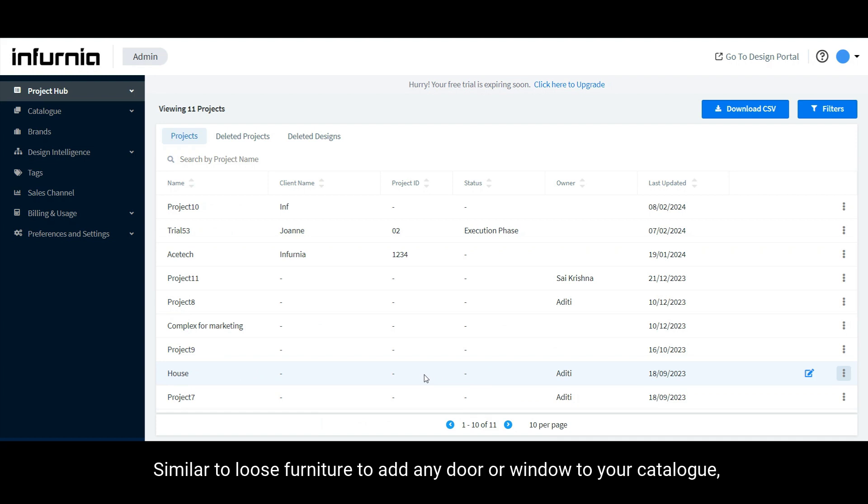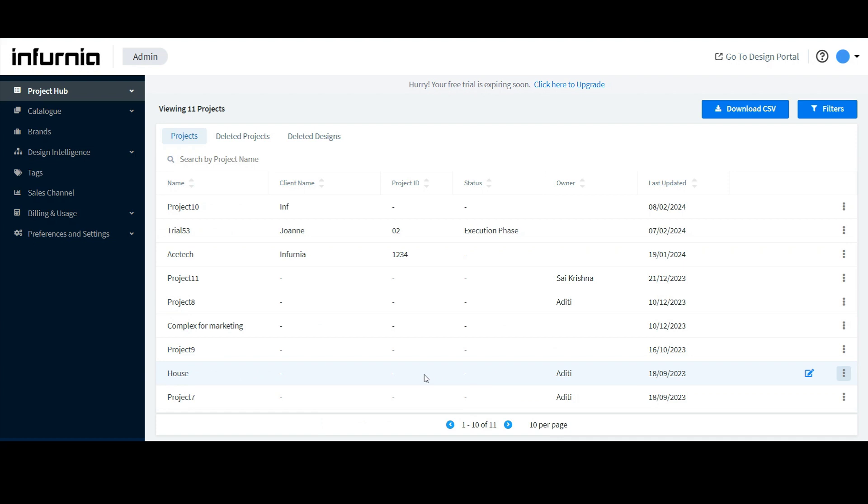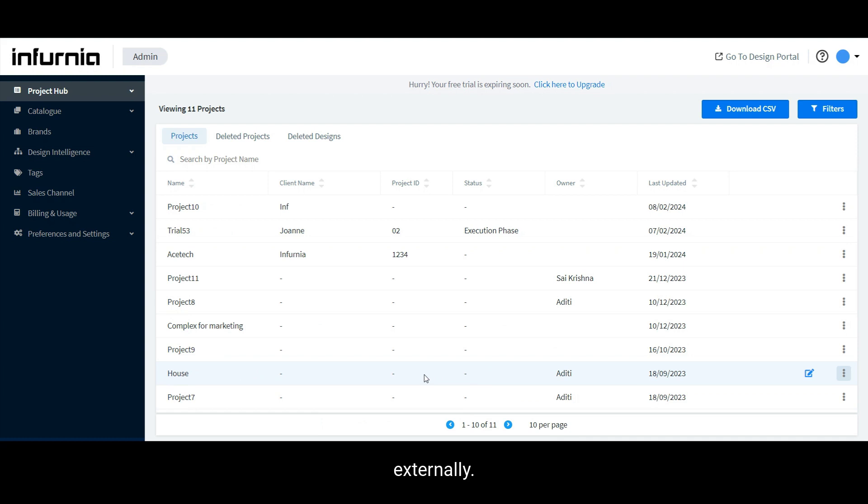Similar to loose furniture, to add any door or window to your catalog, Infernia accepts any 3D model in the form of an OBJ, GLB or Blend file, which you will need to have in your system beforehand and can be sourced externally.